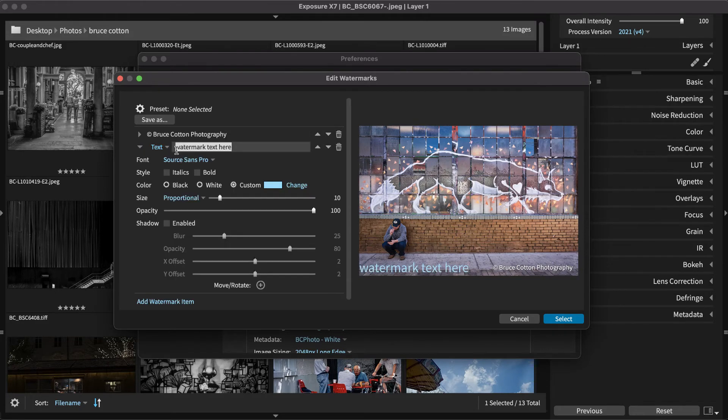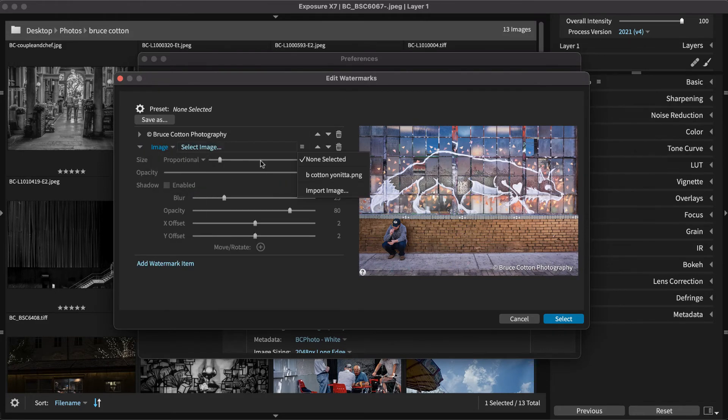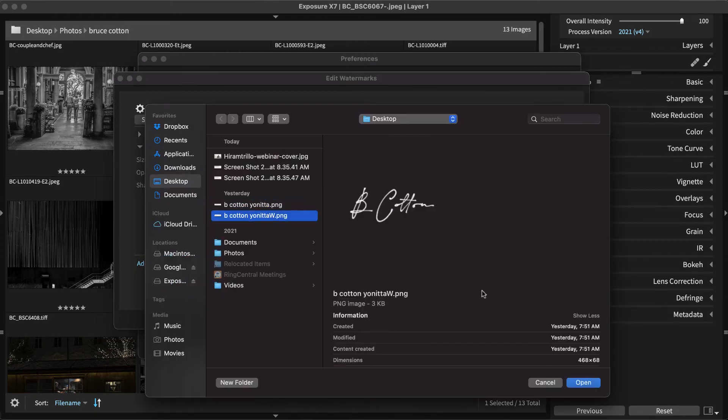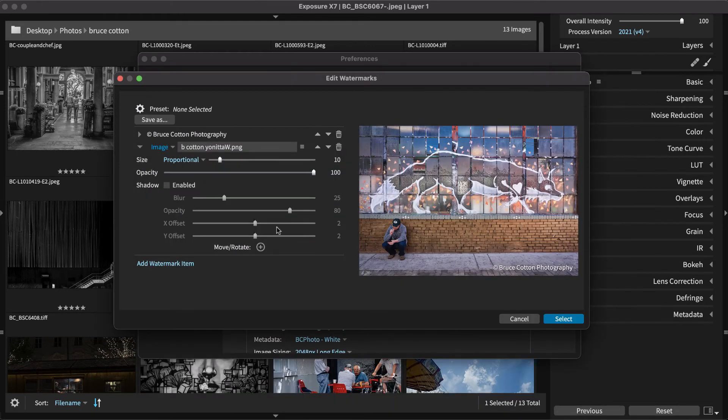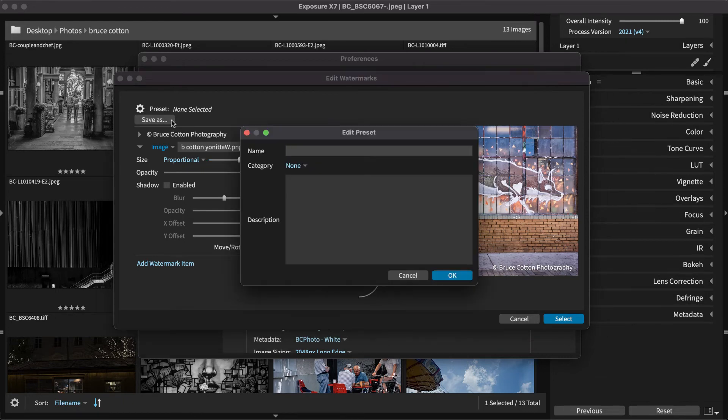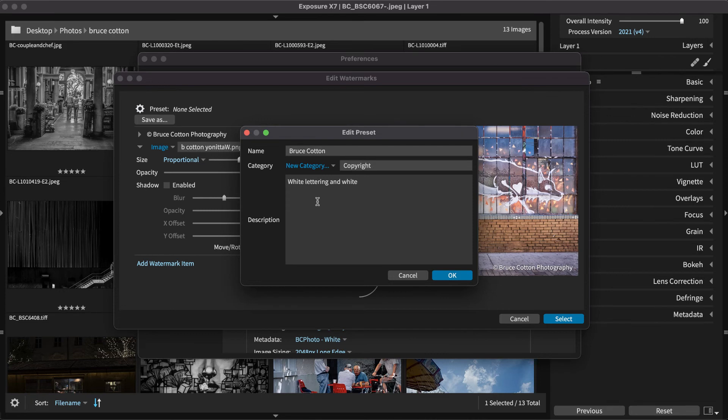Additional watermark items you add will each have their own set of controls. Once you complete building the watermark, define it as a preset with Save As at the top. Use categories and add notes to organize your watermark library.